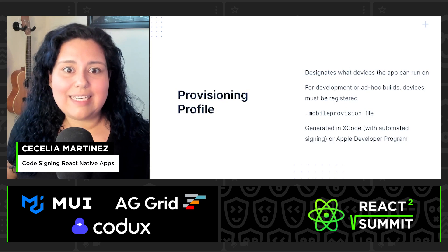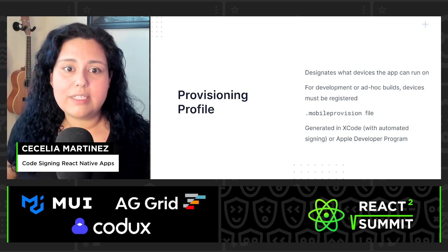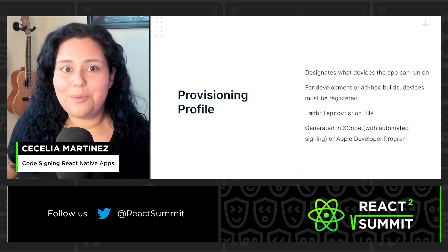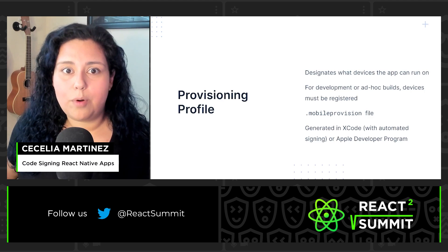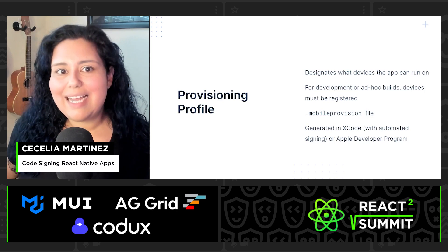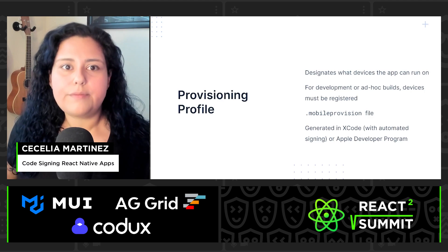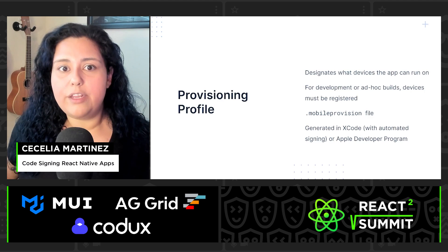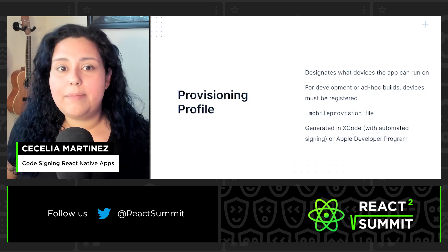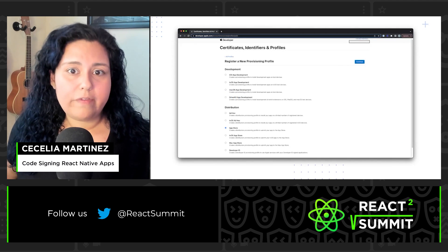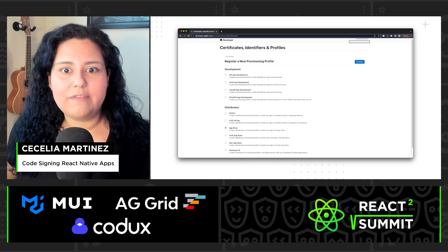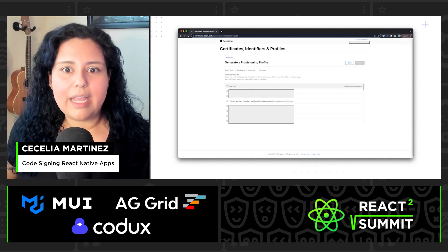Now that you have your signing certificate, the next step is the Provisioning Profile. A Provisioning Profile states what devices a signed bundle can run on. If you're doing a development or ad hoc build, you will have to register your devices in the Apple Developer Program in order to create the Provisioning Profile. You can register devices in ADP or connect them to Xcode manually. To create a new provisioning profile in the Apple Developer Program, select the profile type, the app, your signing certificate, and any devices. Then give it a name and generate.